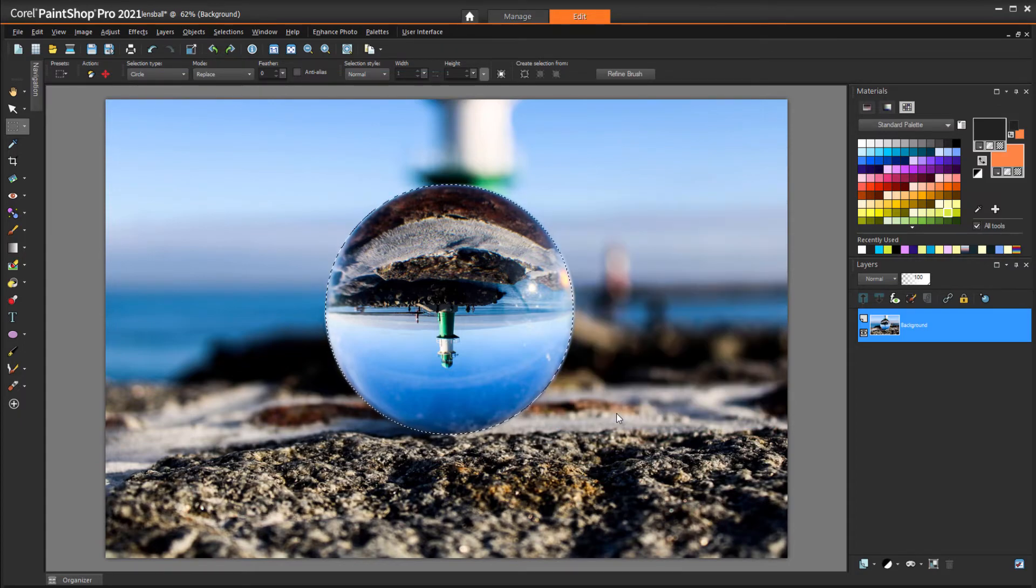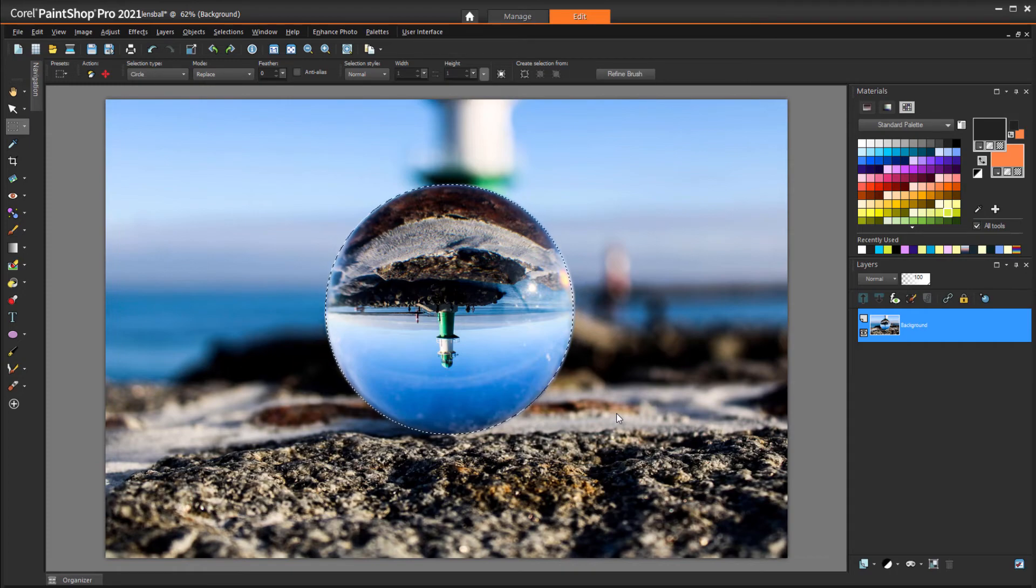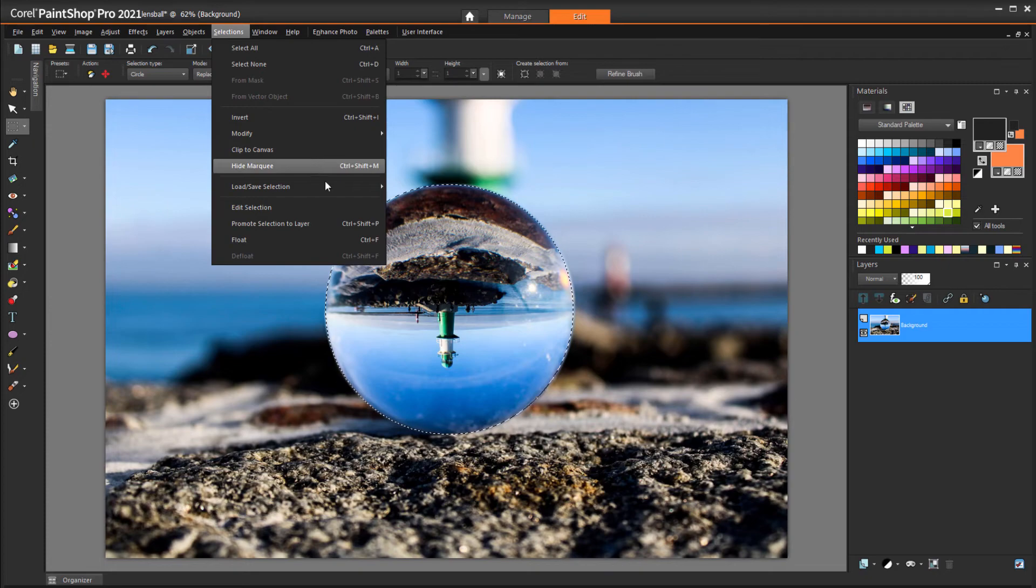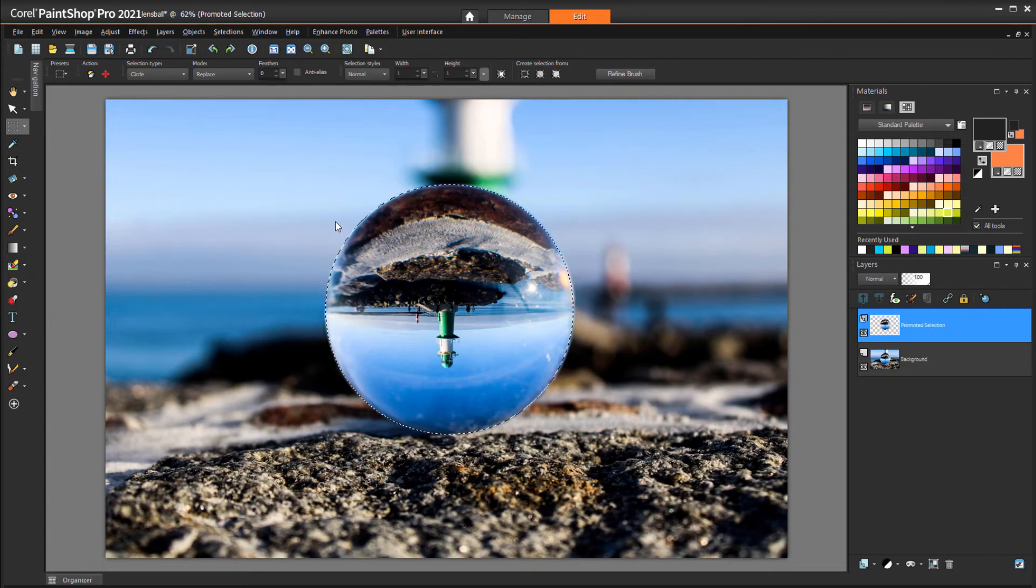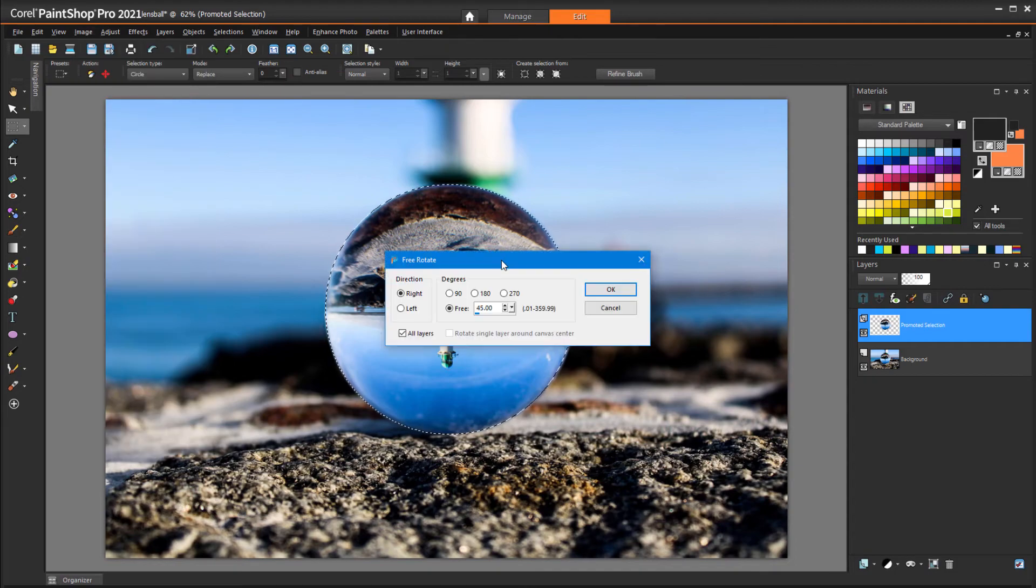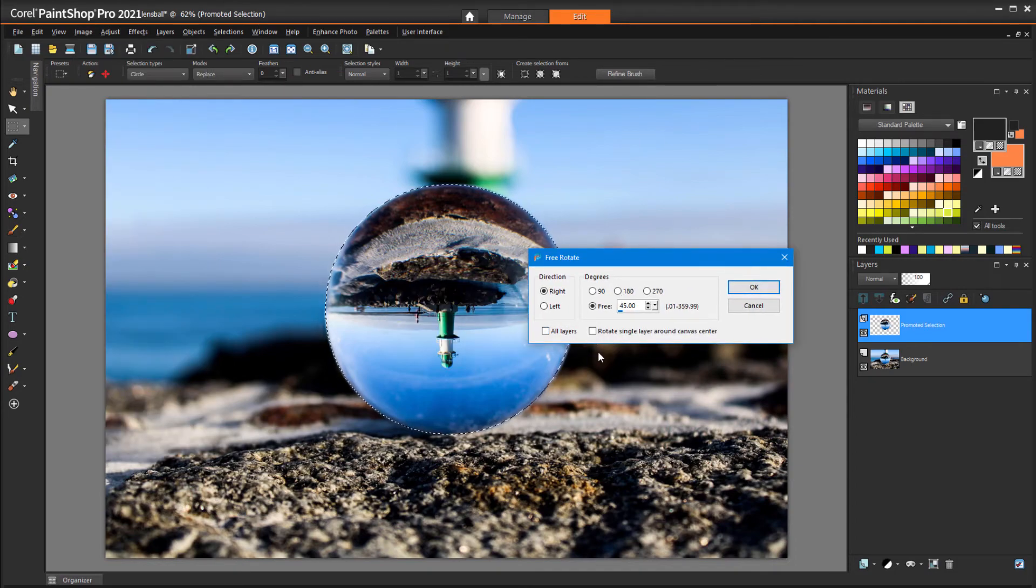To make it possible to rotate just the selection, it needs to be on its own layer. So I'll choose Selections, Promote Selection to Layer. With this new layer selected, I'll choose Image, Free Rotate. I'll uncheck All Layers so that only the selected layer will be affected, and I'll rotate by 180 degrees.